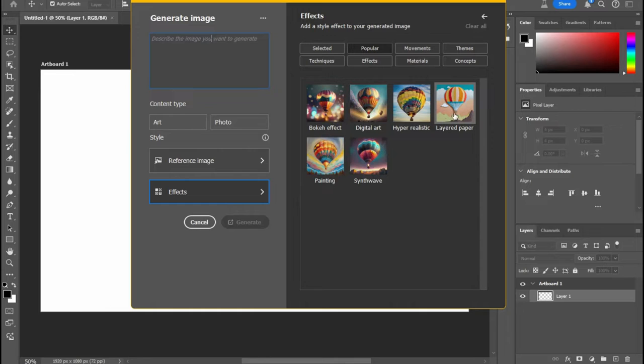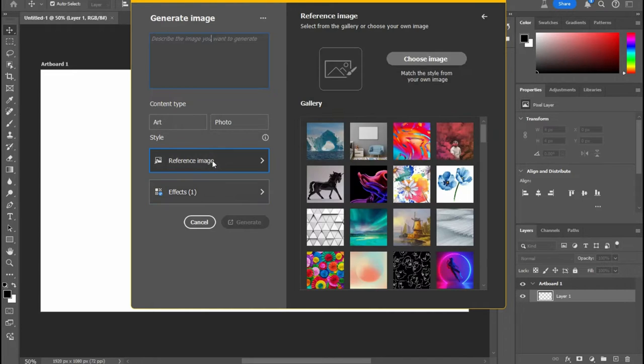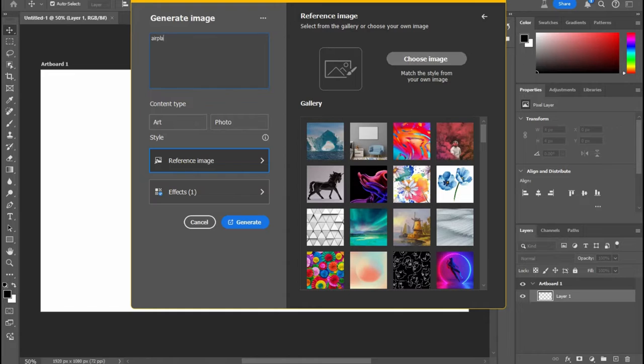You can add effects, which is really cool. You can see you have like painter, layered paper, hyper-realistic, digital art. The reference images, they have some that you can pick or you can add your own, which is huge. You couldn't do that with the previous version of Photoshop. And then you can just type in something random. Like let's say I want to type in an airplane and hit generate.